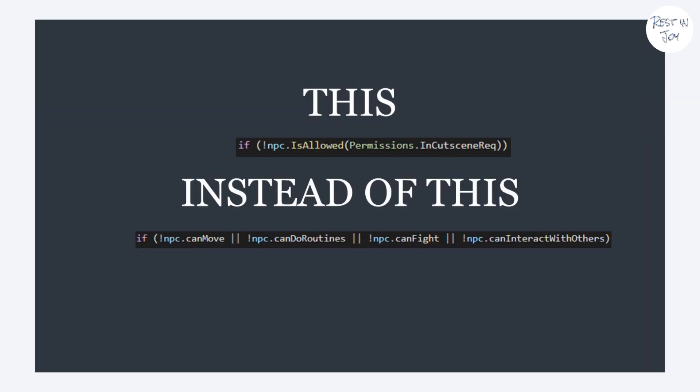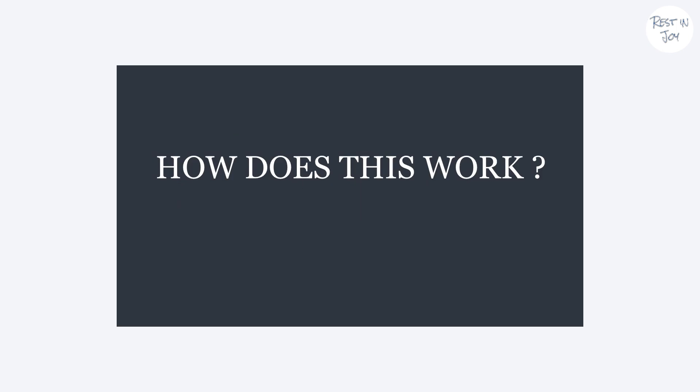Like this instead of this. So how does it work?